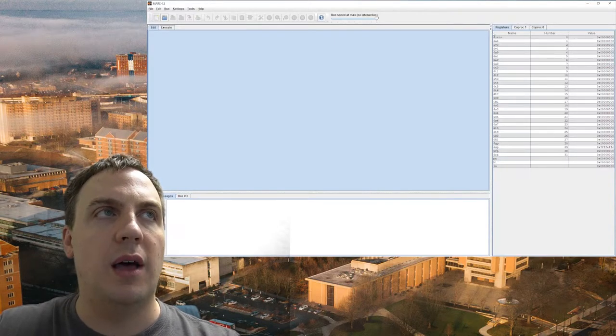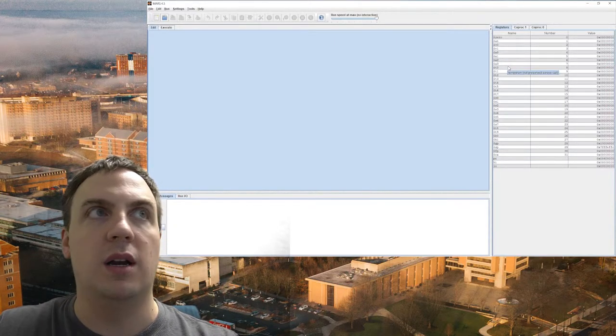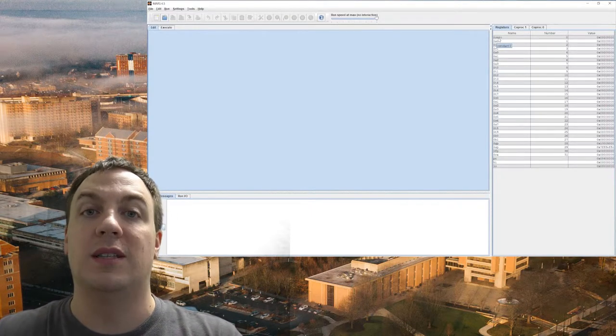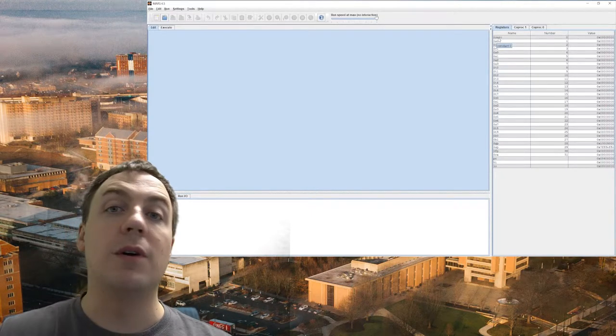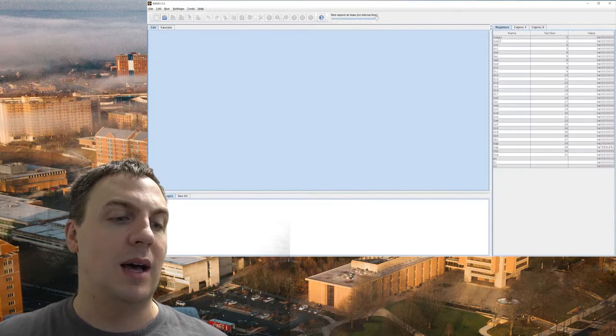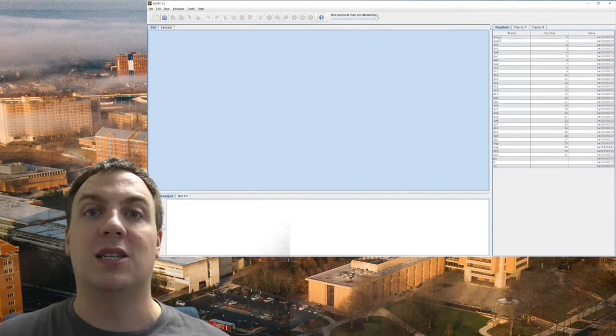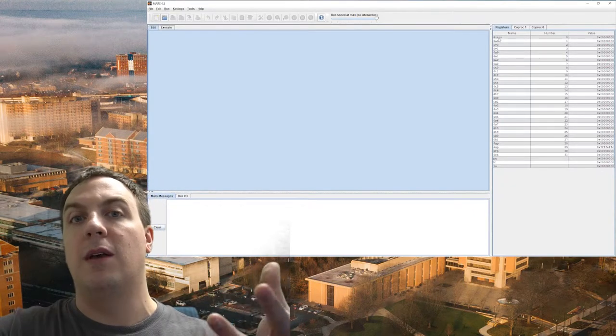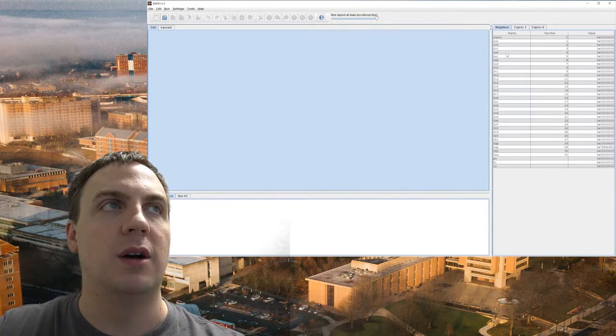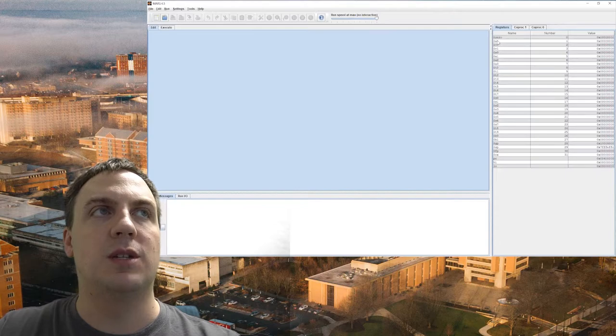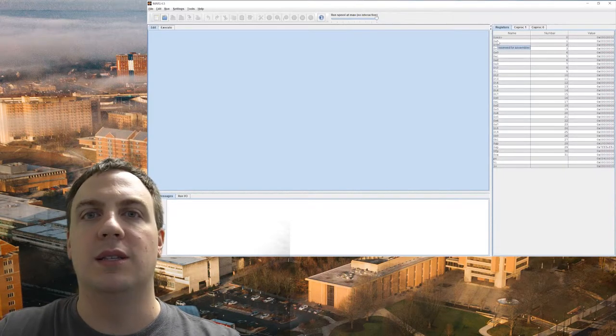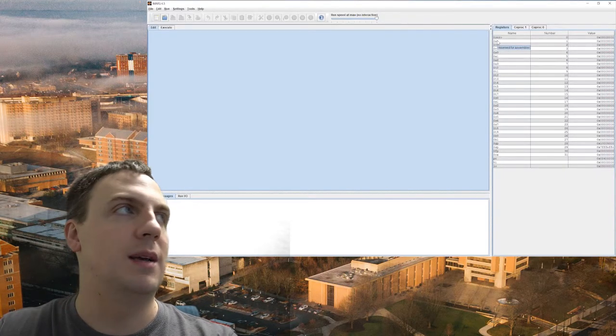All the other registers you're not going to use. So zero you'll maybe use, but it's hardwired to zero. It's always zero. If we write something into it, that value is discarded. And if we read from it, we're always going to get the value zero. AT is what's called the accumulator. We don't use that. So it's reserved for the assembler.